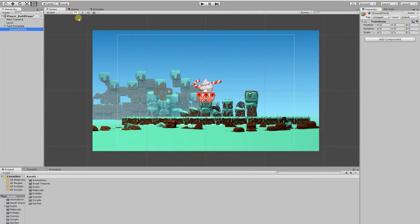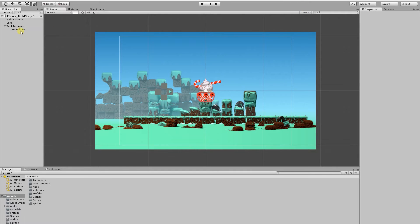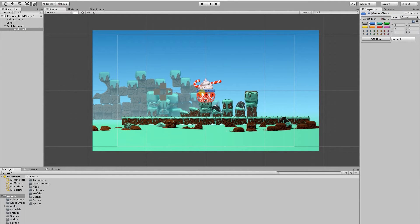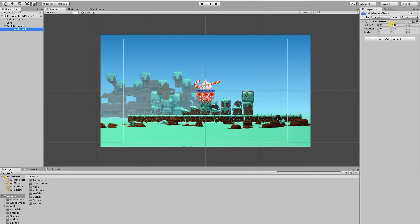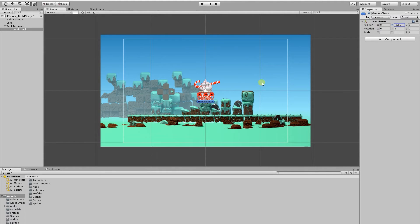So currently we can't see where the object is. If we go to our hierarchy and select the ground check object then go to our inspector and click the cube symbol here, I'm just going to select the blue one here and now we can see where the ground check object is. Still having the ground check object selected, I'm going to move it just below the tank. In the inspector I'm going to move the Y position to roughly minus 2.15.